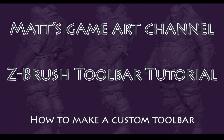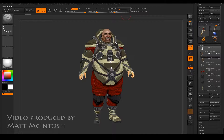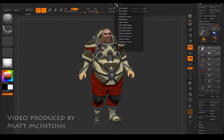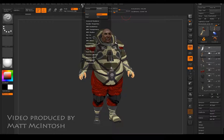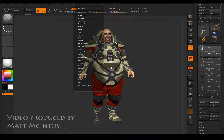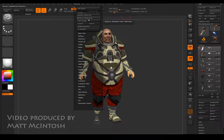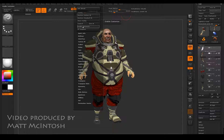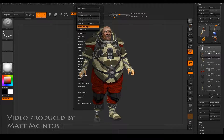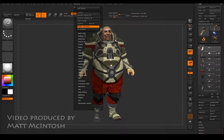Hi YouTube, this is Matt Macintosh and this video is going to show you how you can go about making your own custom tool brush. What we need to do is go to the config area and click on Enable Customize.